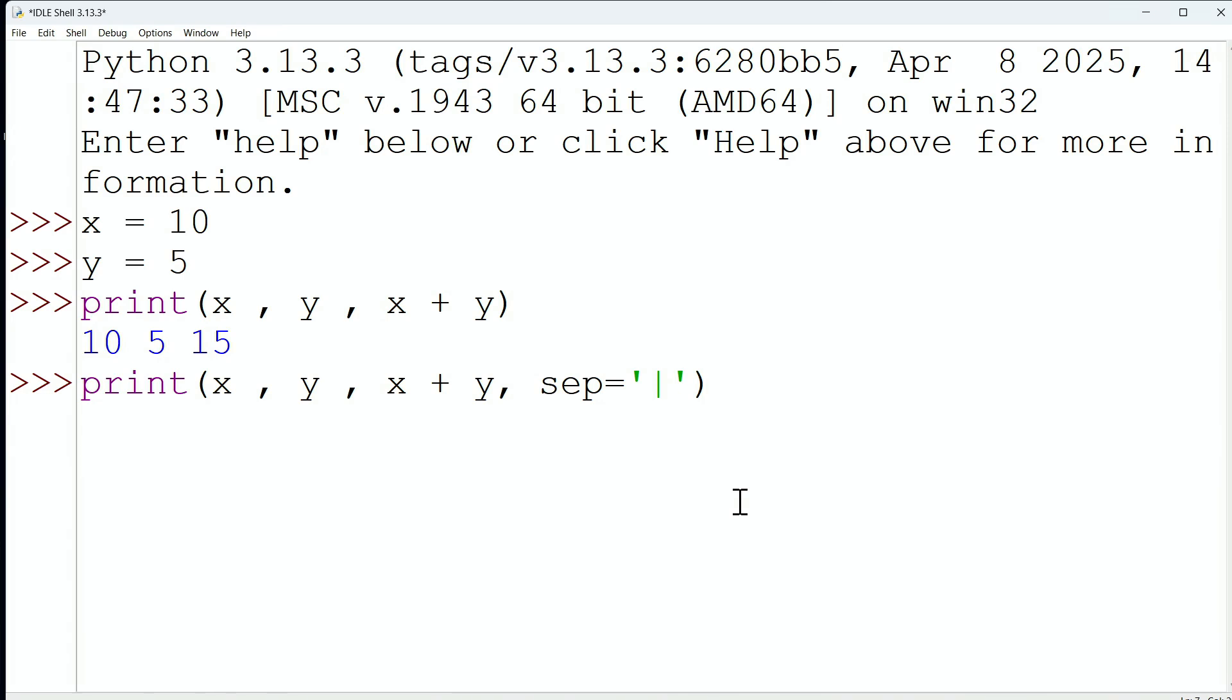What do we expect? We should see 10, pipe 5, pipe 15, and look at that. That's exactly what we see. So there is this separator argument.